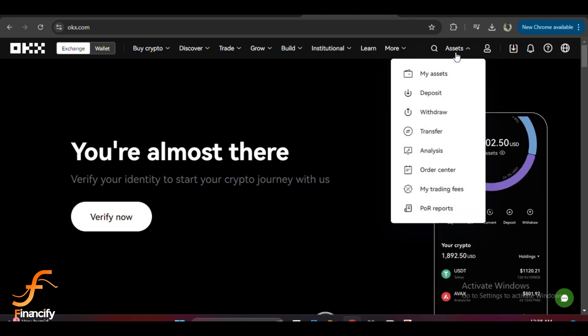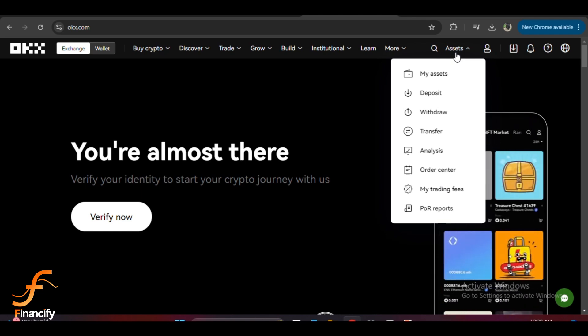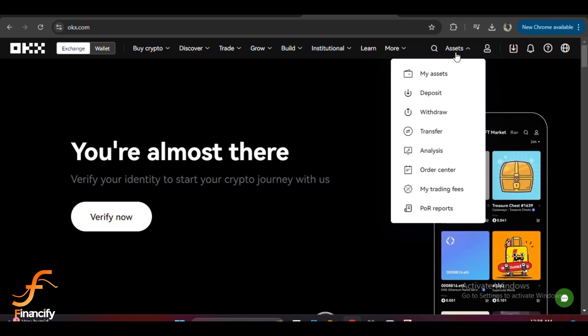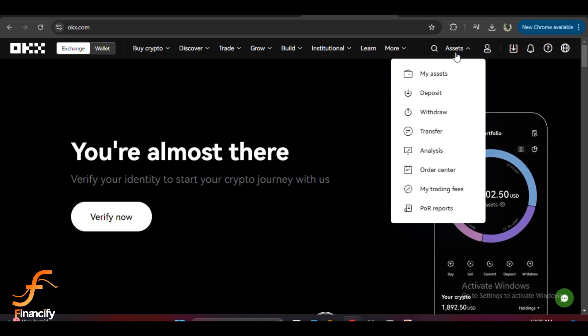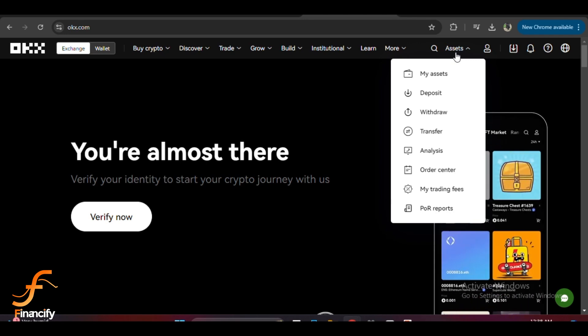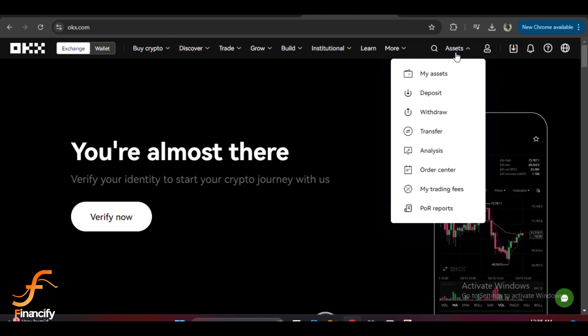Once you're logged in, look at the top right corner of the page — you'll see the asset section. Just hover over it and you will see options like deposit, withdraw, and transfer. What you want to do next is click on deposit.